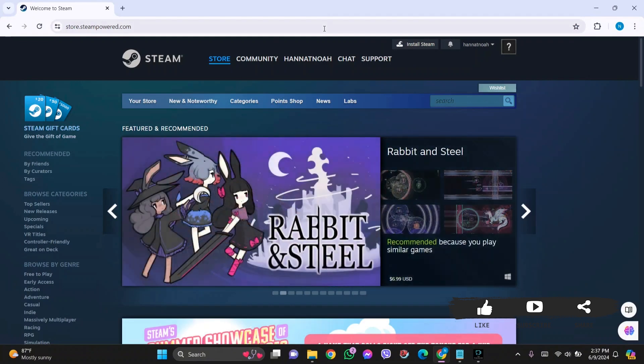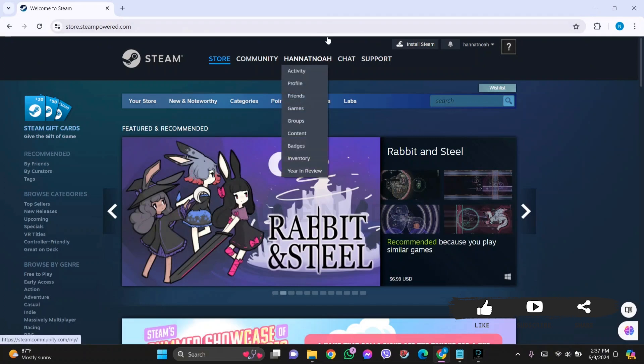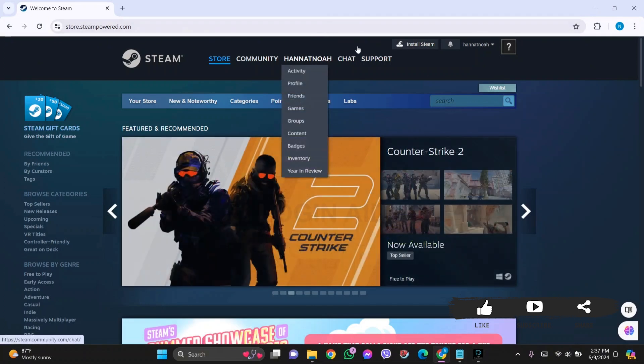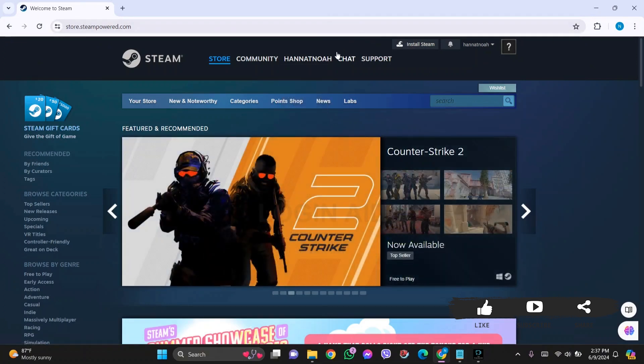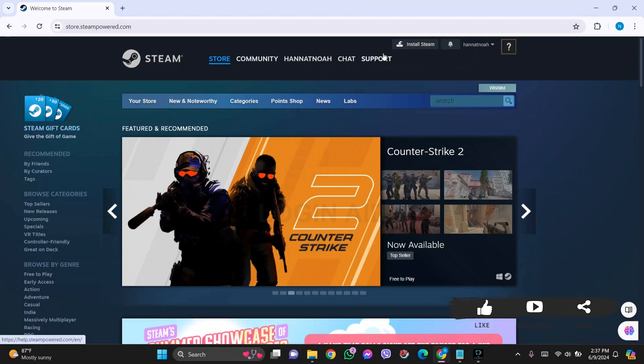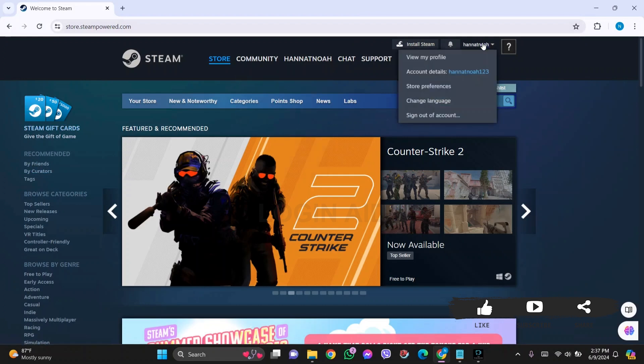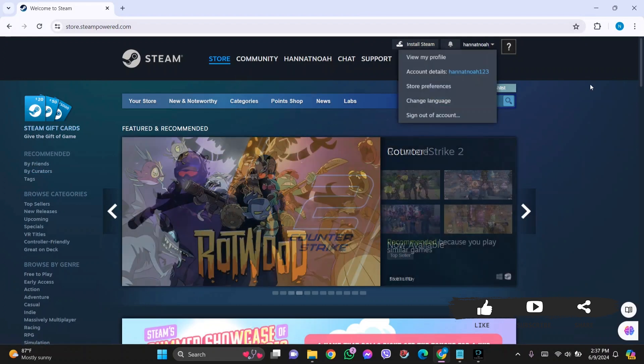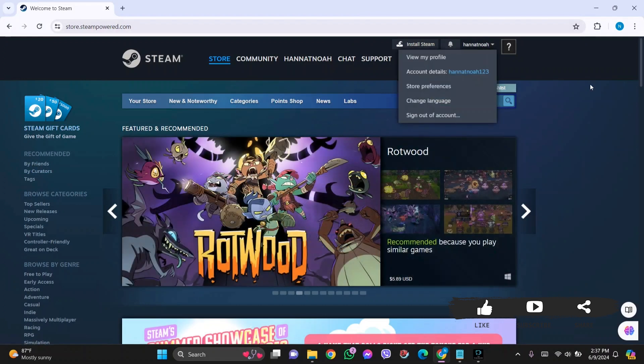To simply see your Steam password while logged in, you need to first save your Steam password in your Google account, and you can easily see that password.